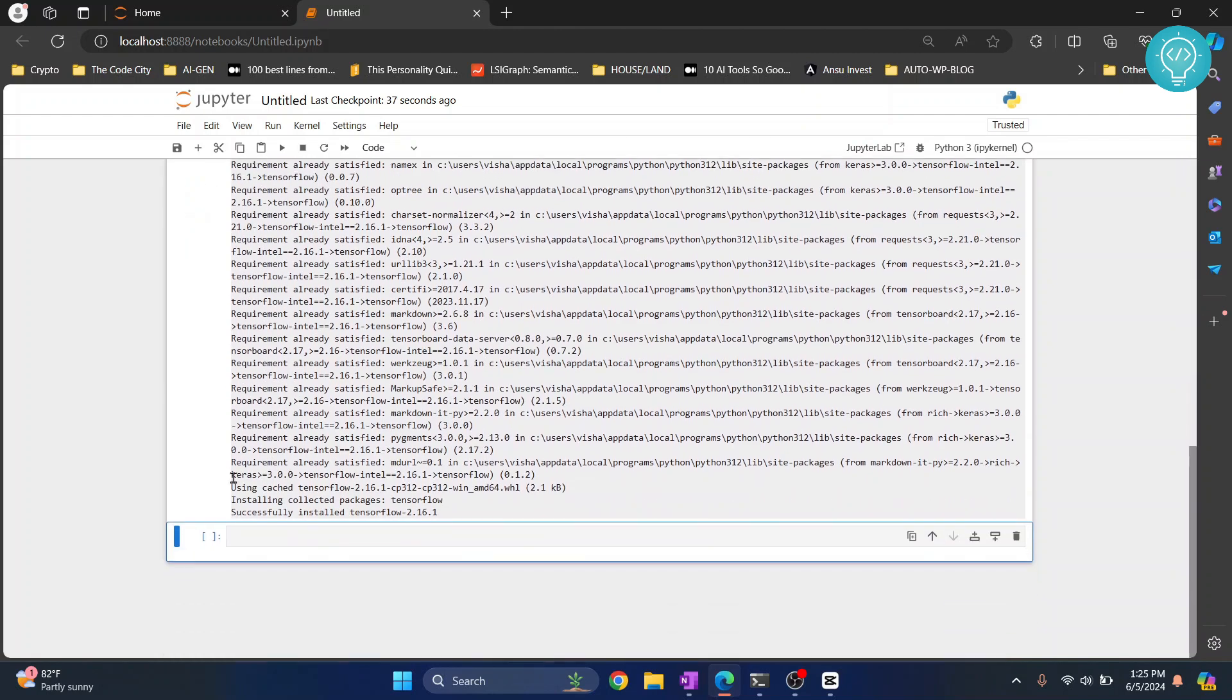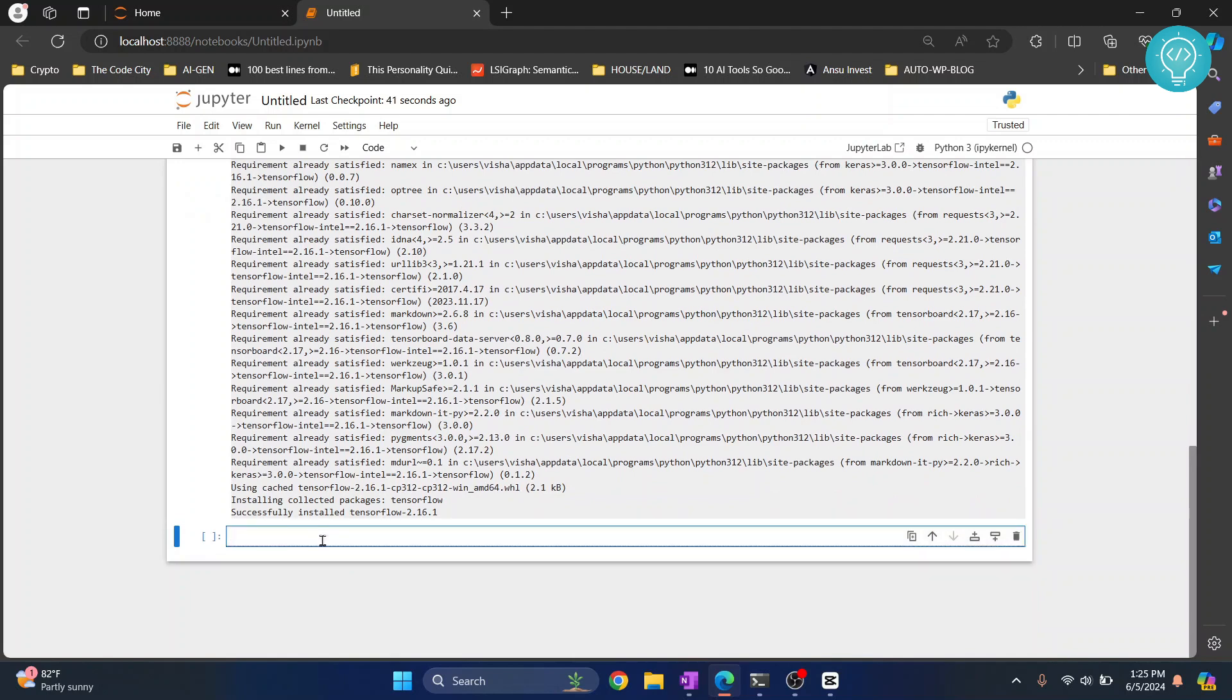And as you can see a new cell is now inserted here. Here what you can do is you can write your TensorFlow code now.